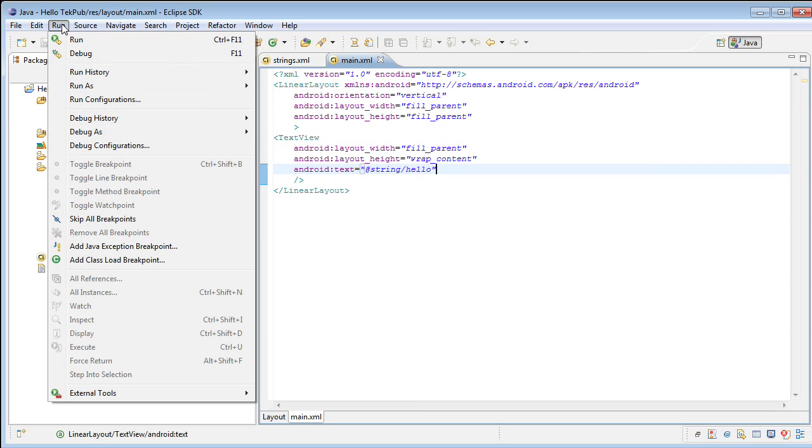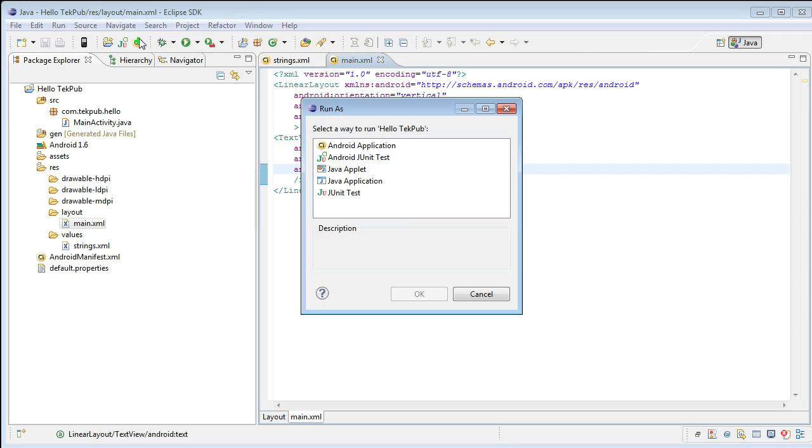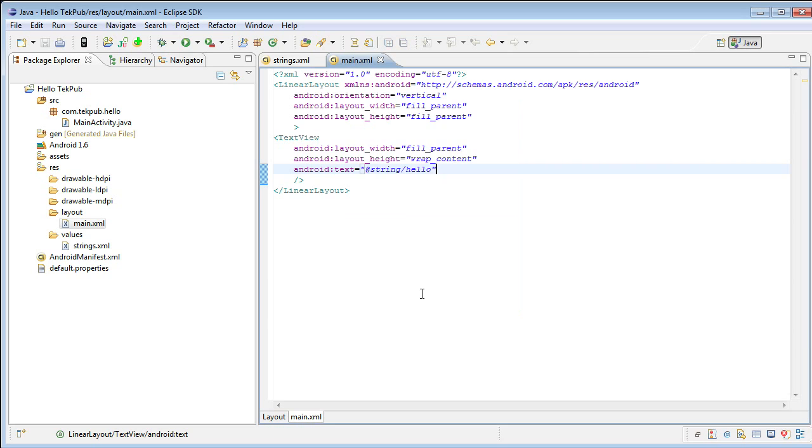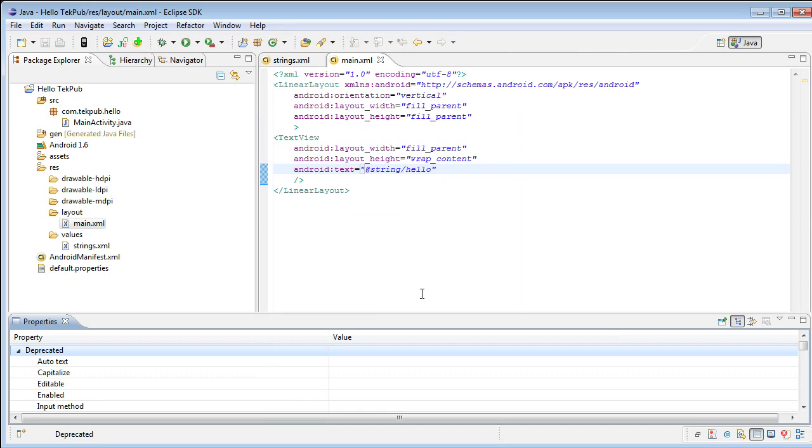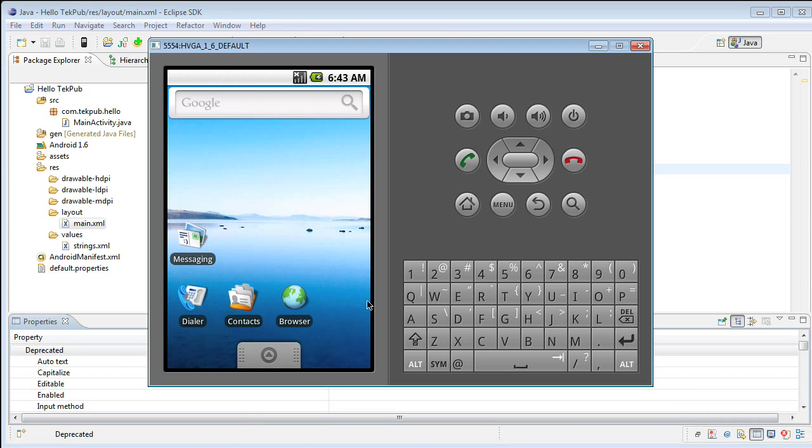Go to the Run menu, select Run, and then Run, or you can press Control F11. This will provide us with a dialog that asks us what we would like to do. In this case, we just want to run an Android application. This will fire up an Android emulator, and once the Android emulator is up and running, it will start the application for us out of convenience.